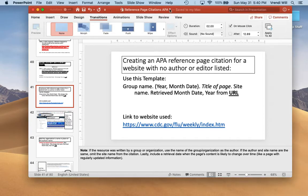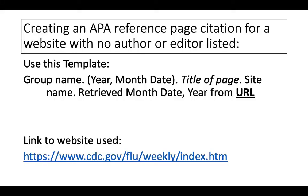Like my other videos, I'm going to use this reference page citation APA 7 PowerPoint, which is located in Canvas, to describe how to build the reference page citation. To build this reference page citation for a website with no author or editor listed, you should use this template.